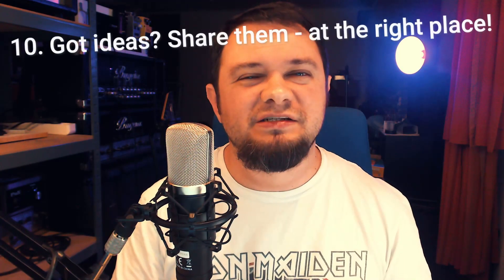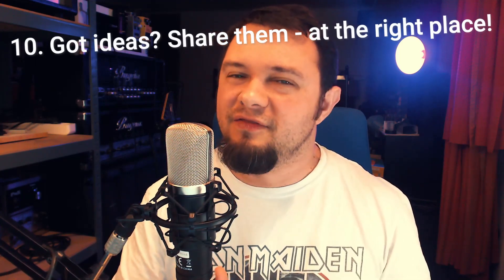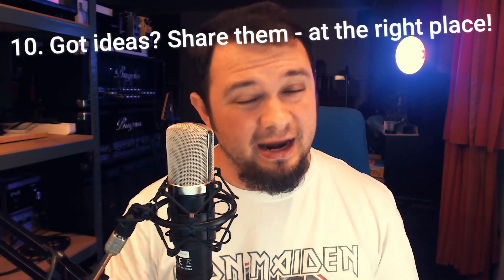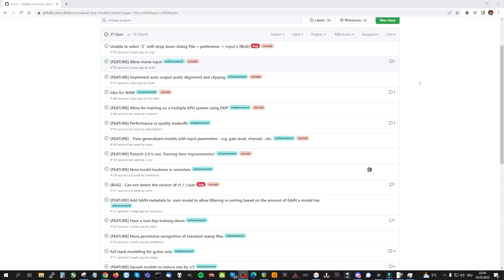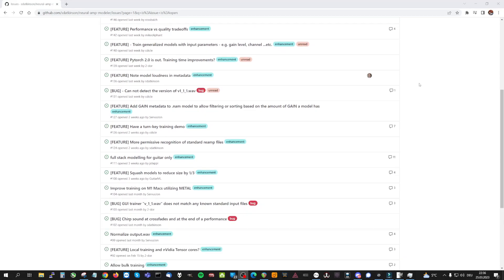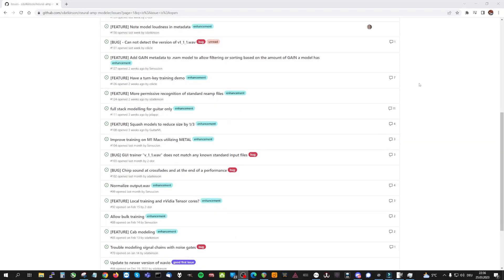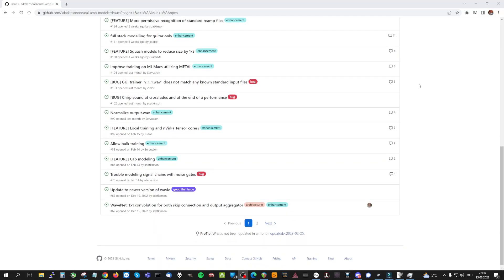I have ideas to make NAM even better — that's great! The best way to contribute ideas is to head to the official GitHub page for NAM and enter your idea in the Issues section. Steve overlooks this section from time to time and can then prioritize what's next on the list based on the inputs given there.